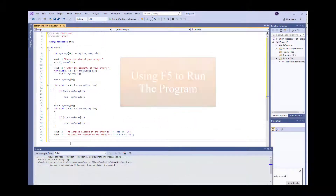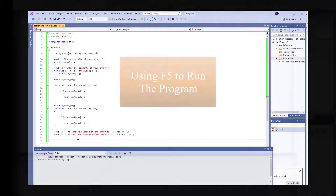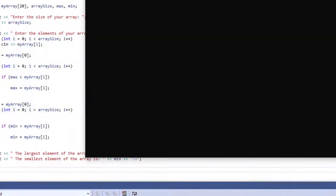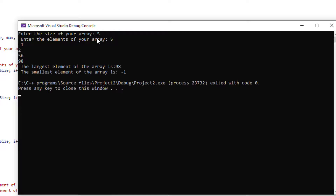Okay, let's run this program now. I'm going to use F5 to run the program. And it's asking me to input the array size, and I'm going to put 5, and I'm going to be putting some random numbers in here. And it's going to give me the largest and the smallest element in the array.